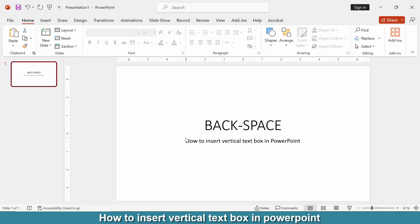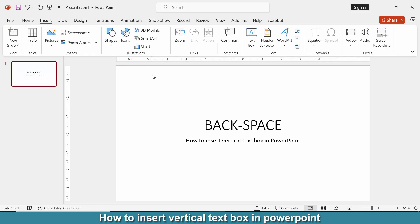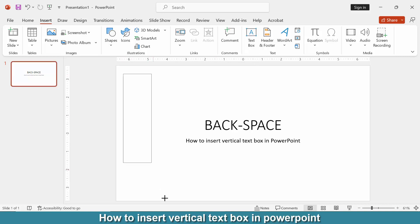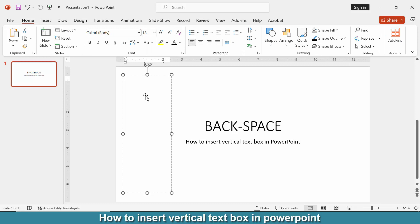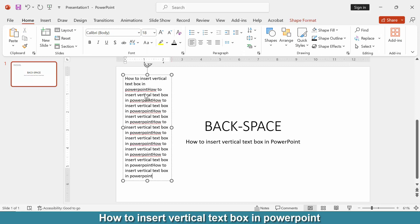Firstly, we have to open a PowerPoint presentation. Now we want to insert a vertical text box in this presentation — go to the Insert menu, then find and select the Text Box option. Then draw a vertical text box and add text to it very easily.